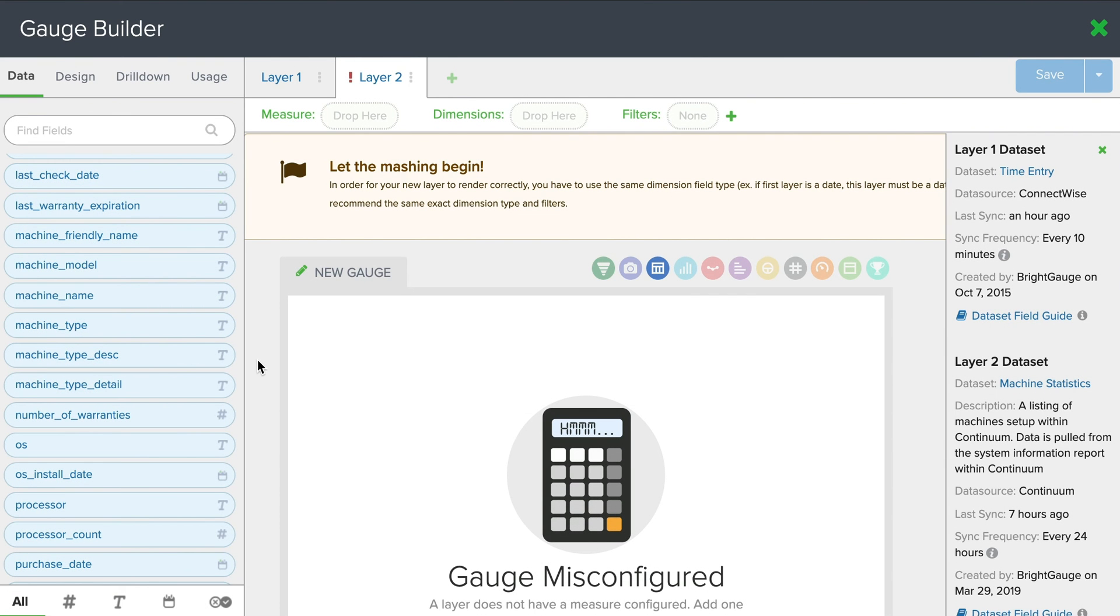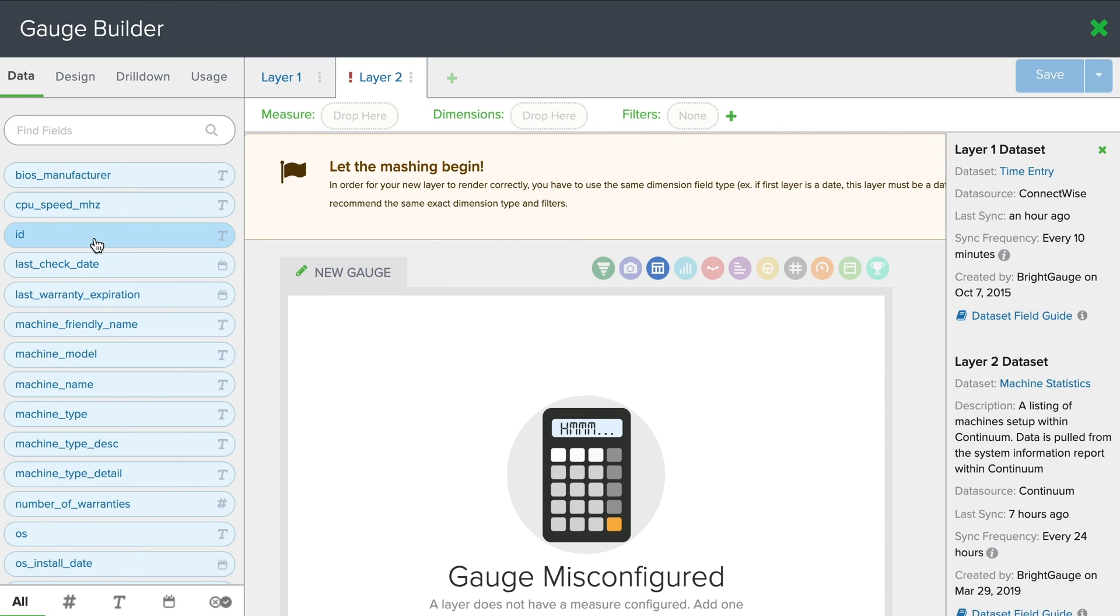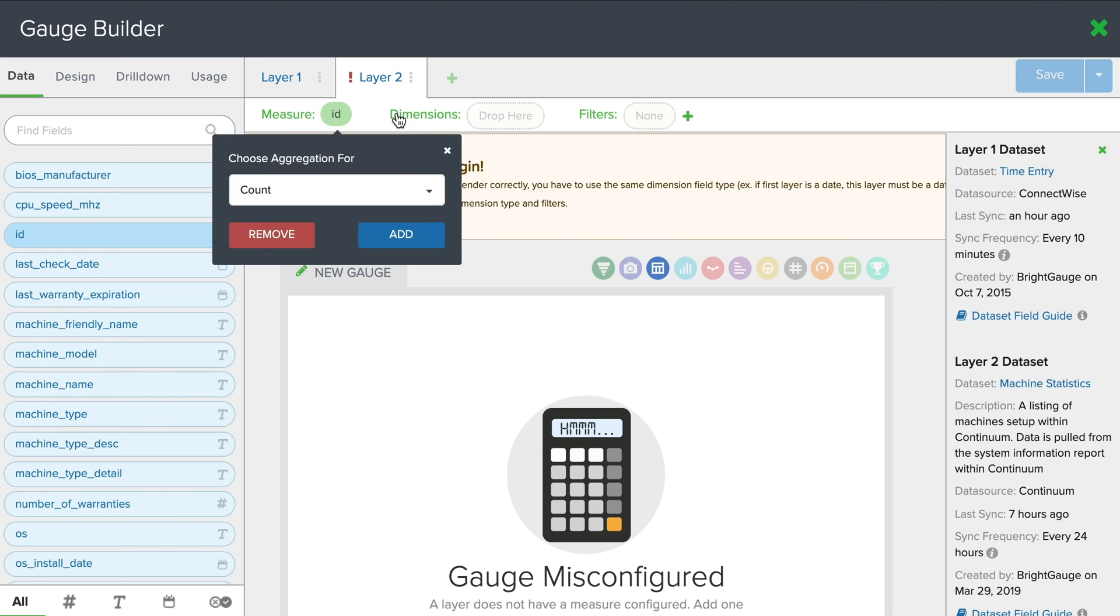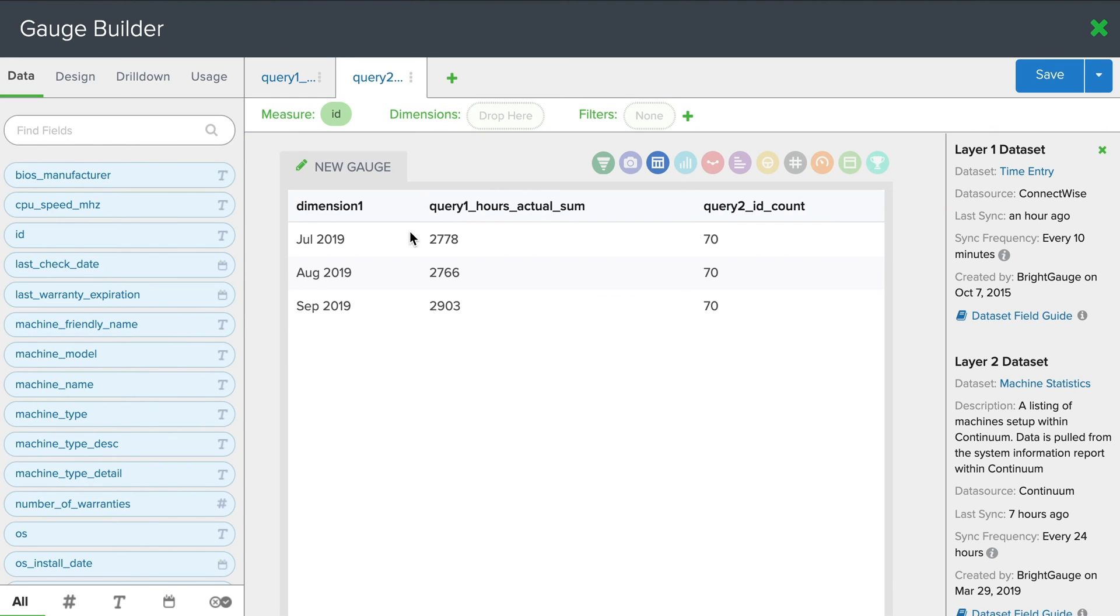And now we can start building out this layer. So first I want to use this ID pill. Drop that into the measure. And in case you're unfamiliar with the ID field, it's a unique identifier within the machine statistics. So you can imagine all your machines listed out on one large table. This ID helps identify each machine uniquely.